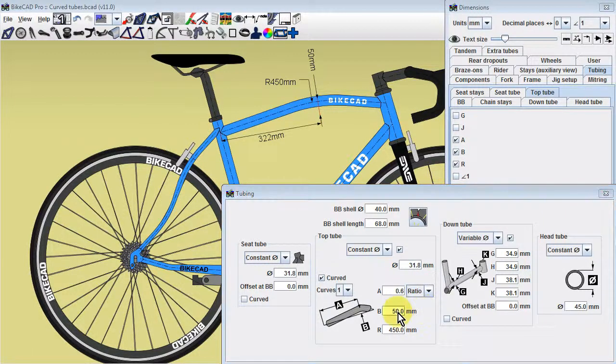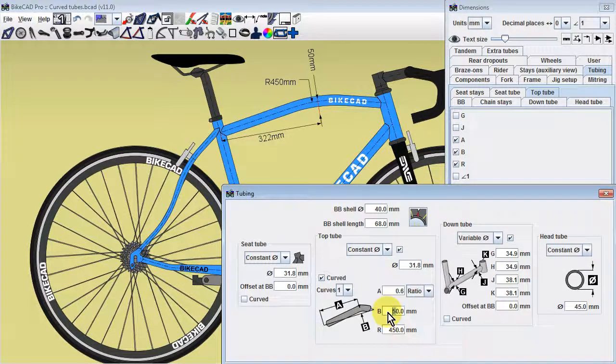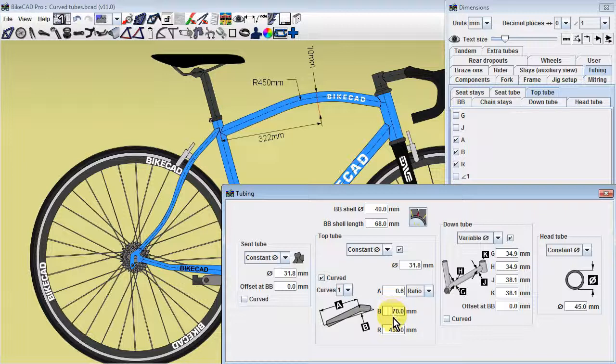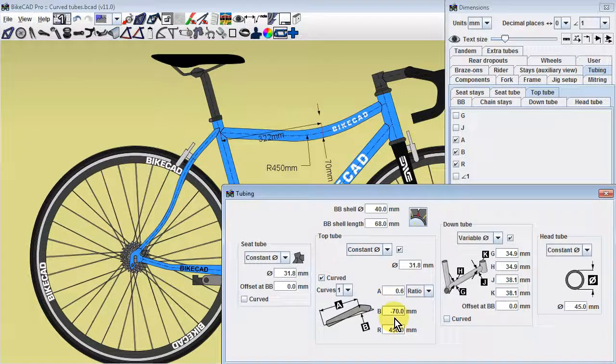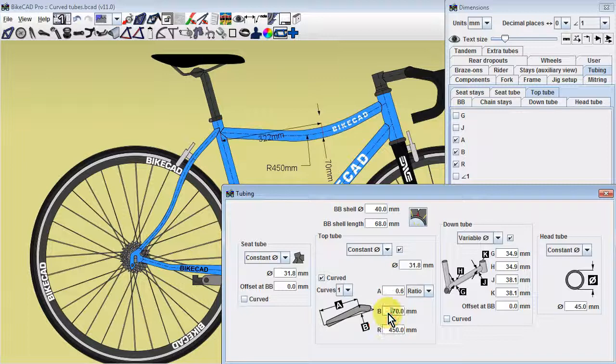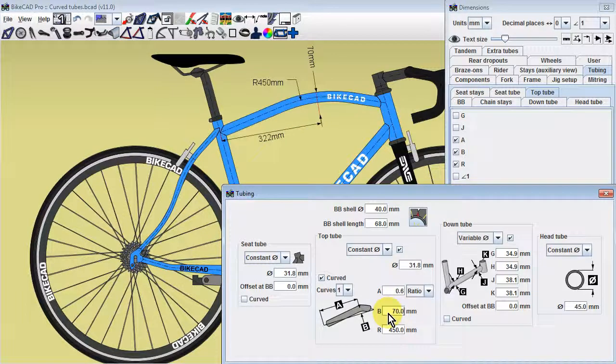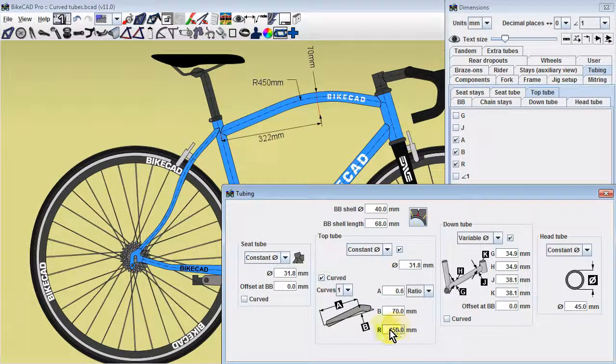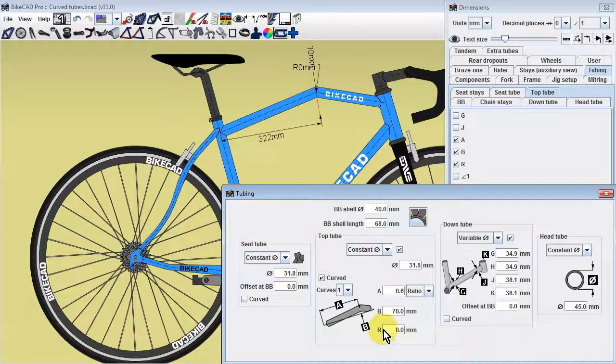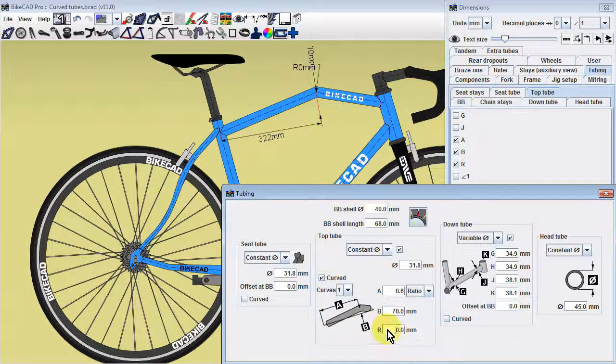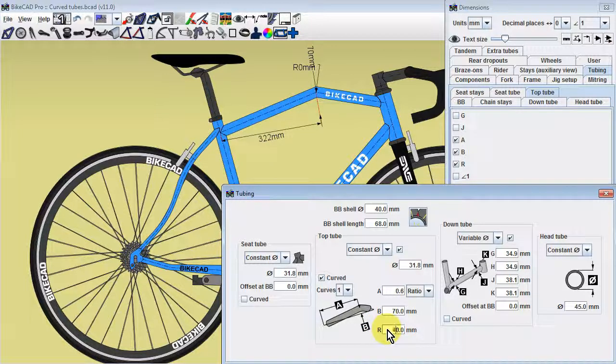Dimension B is the amount of deflection applied to the tube. Dimension B can be either positive or negative. Dimension R is the radius of the bend. If we set the radius to zero millimeters, we'll see that dimension B goes all the way to the corner of the bend.